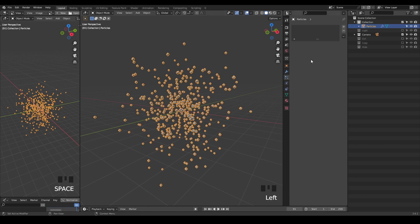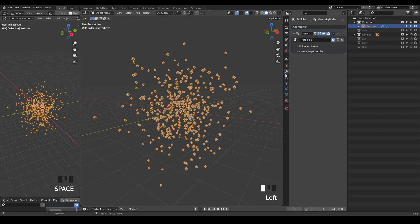Unfortunately, geometry nodes cannot read information from the particle system as far as I can see. Perhaps it can, but if it cannot, you probably want to do particle simulation in geometry nodes, which is relatively easy. I've discussed this in the past, but it's not the topic today, so I'll just skip that part.